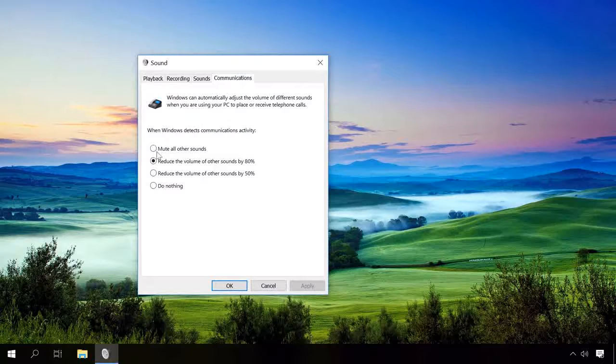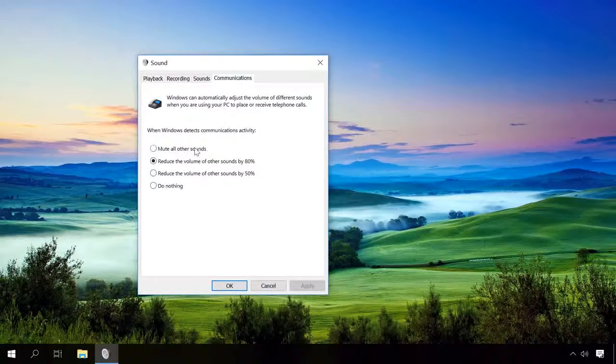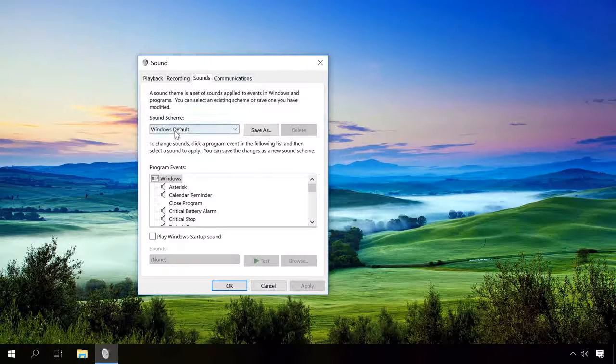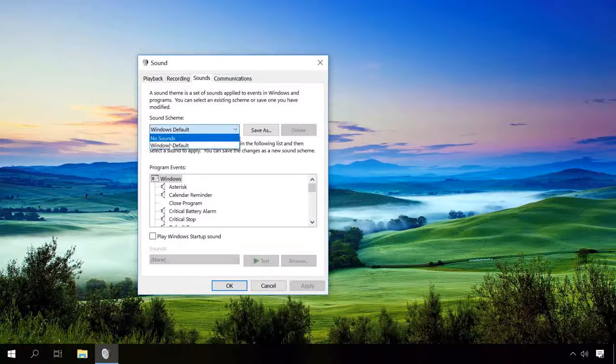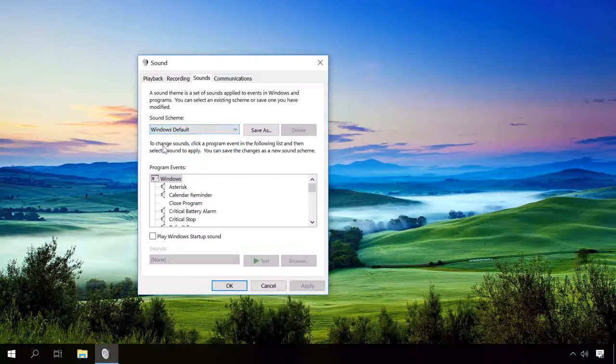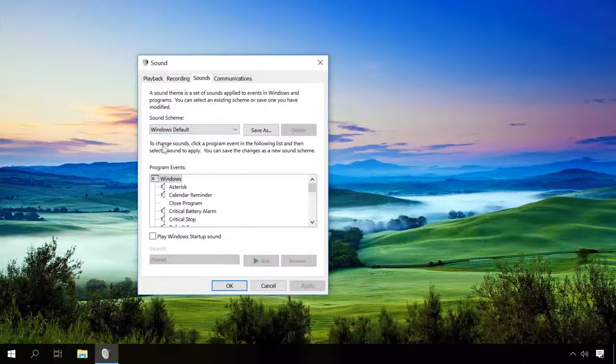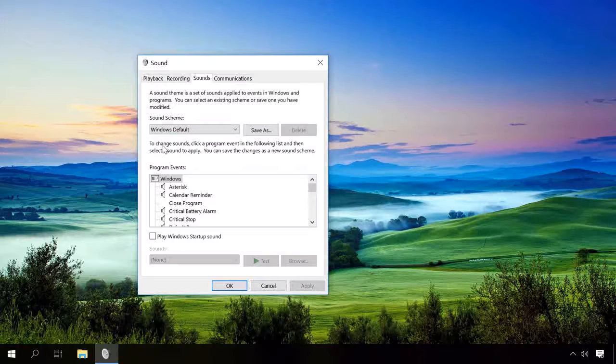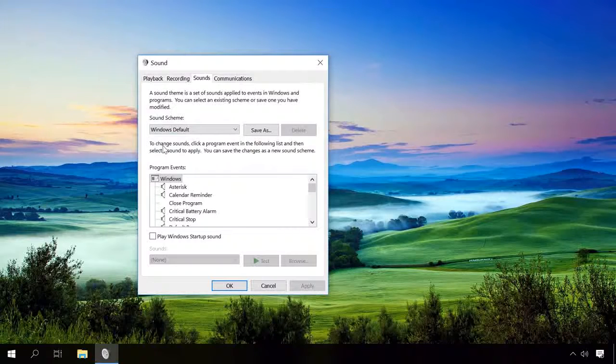In the tab Communications, make sure that all sounds are not muted, and go to the tab Sounds to check the sound theme and make sure you haven't selected the one called No sounds. After all these steps, the sound should reappear.